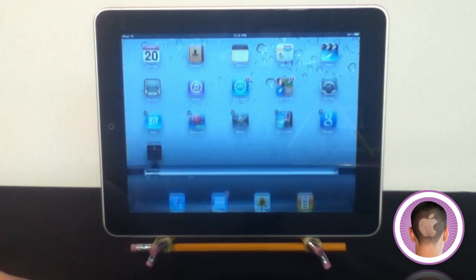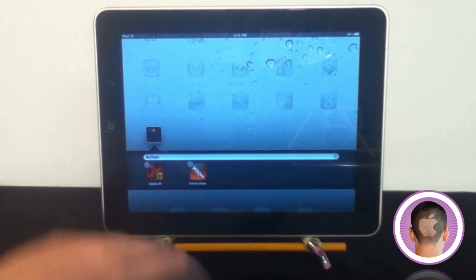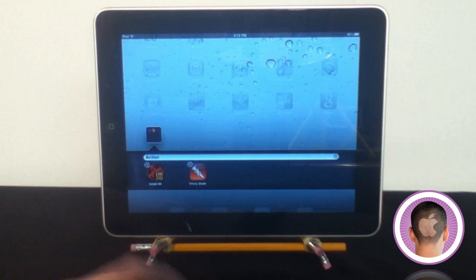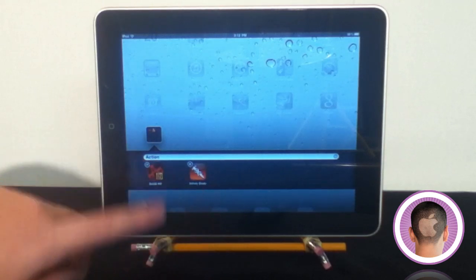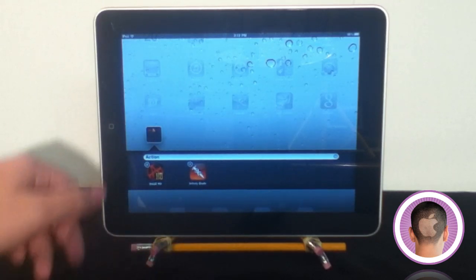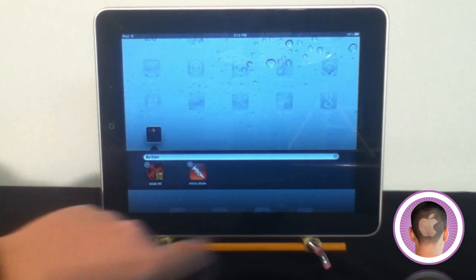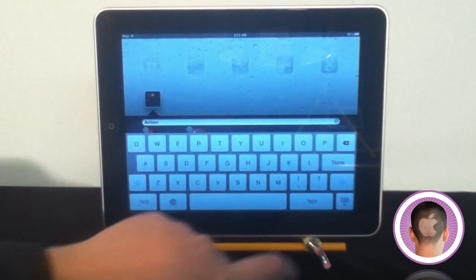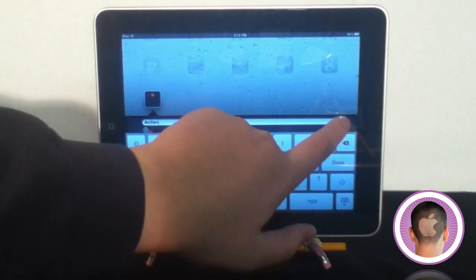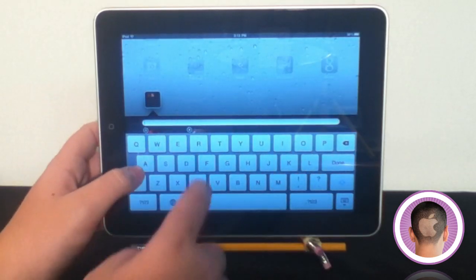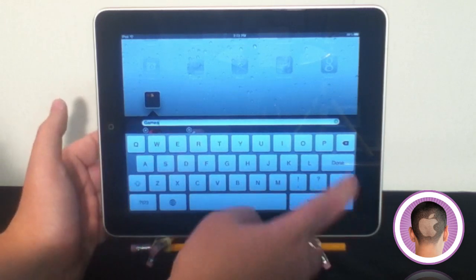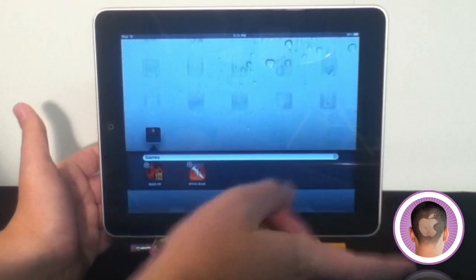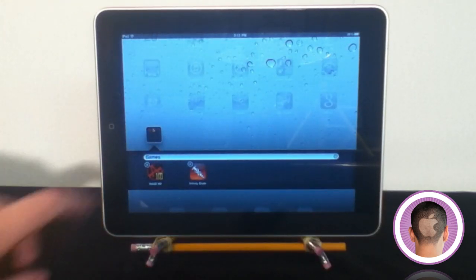and it makes a folder automatically. It titles it intelligently based on the category of the app you put in the folder. In this case it called it Action, but I can rename this. I'll call it Games, and then hit Done.